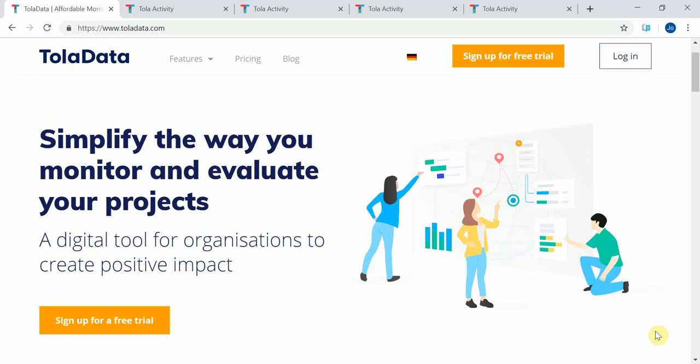TolaData is a monitoring and evaluation platform that can help you manage your projects, track their progress, and report your impact to your donors and stakeholders.